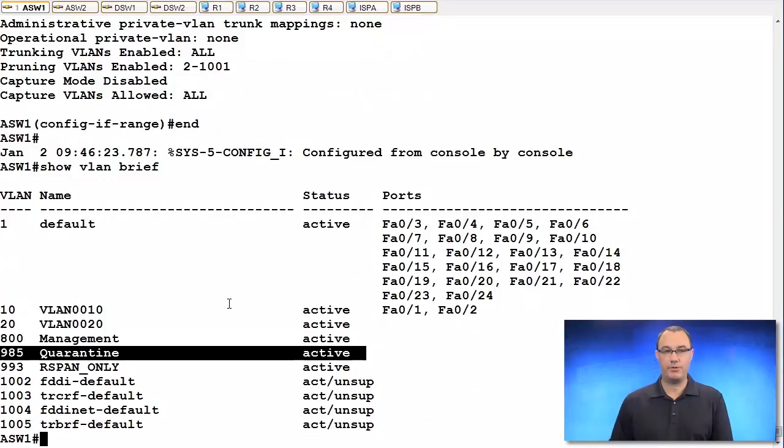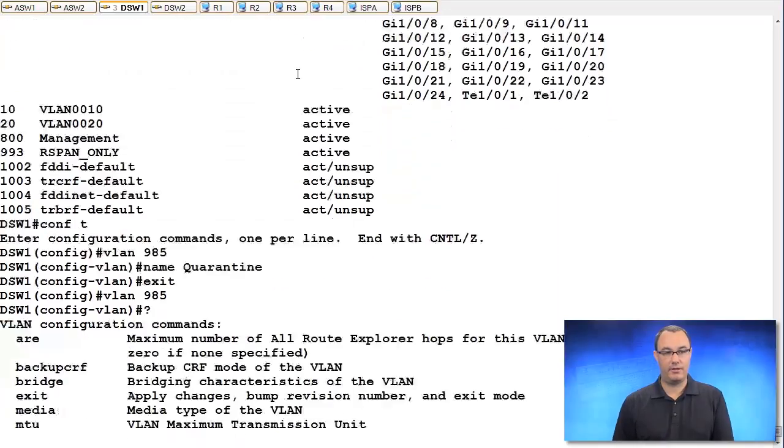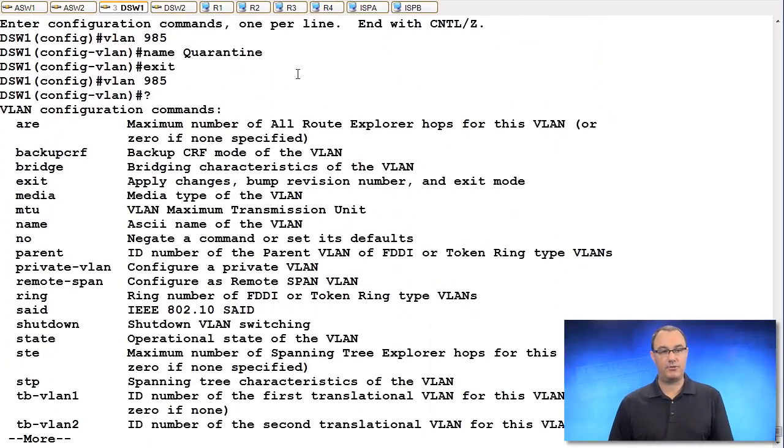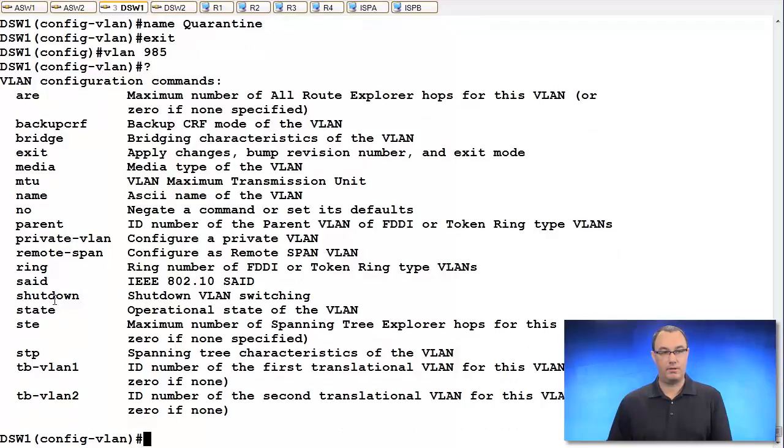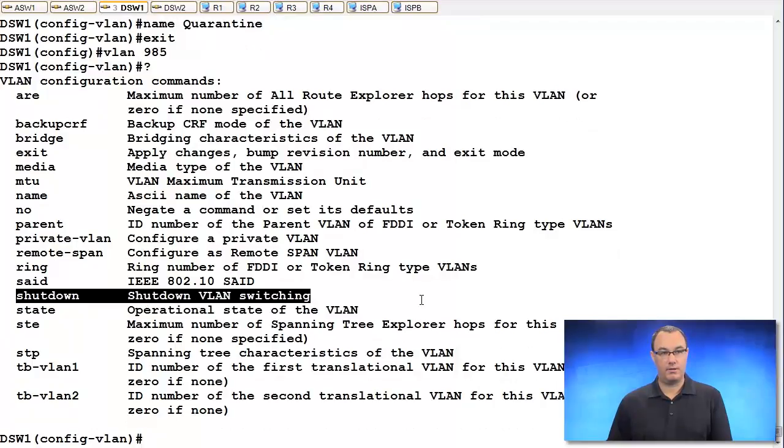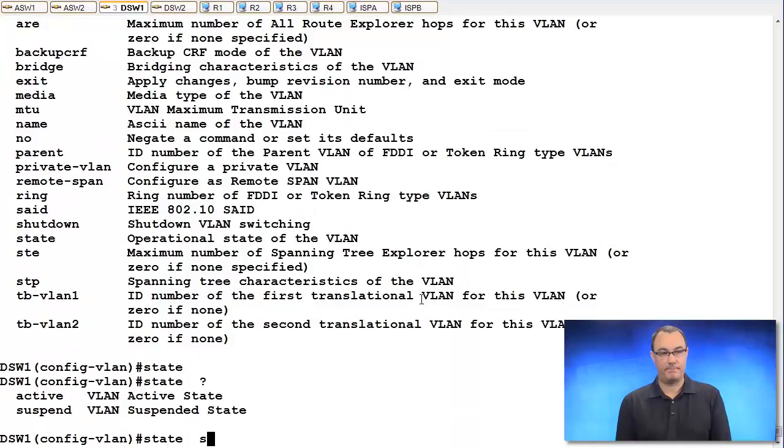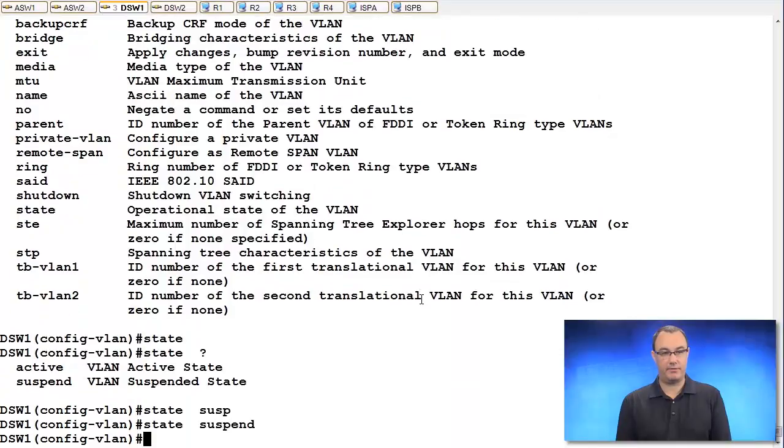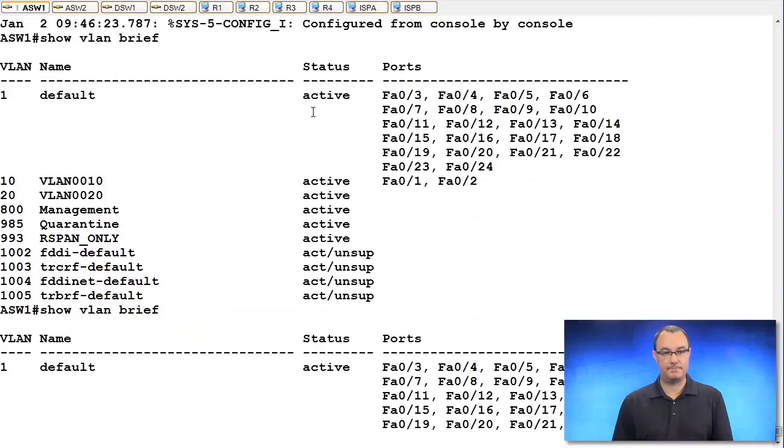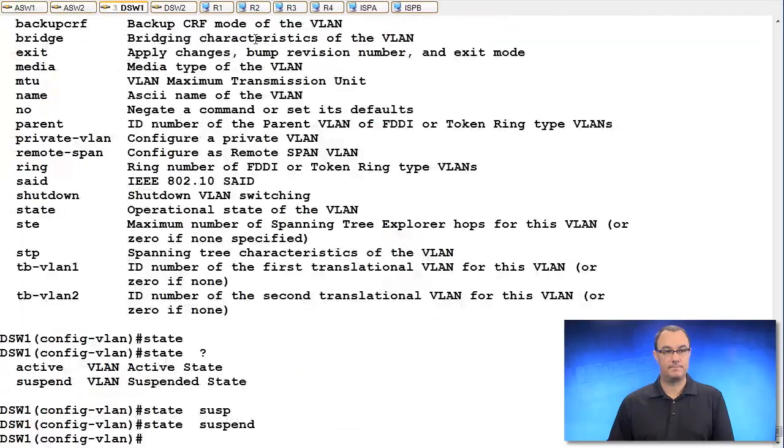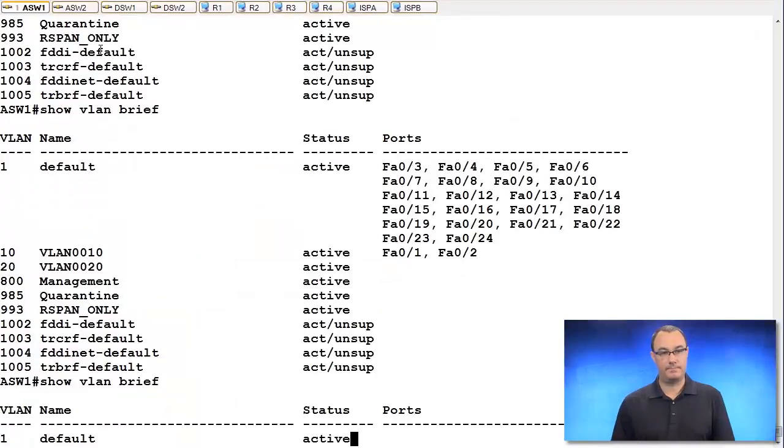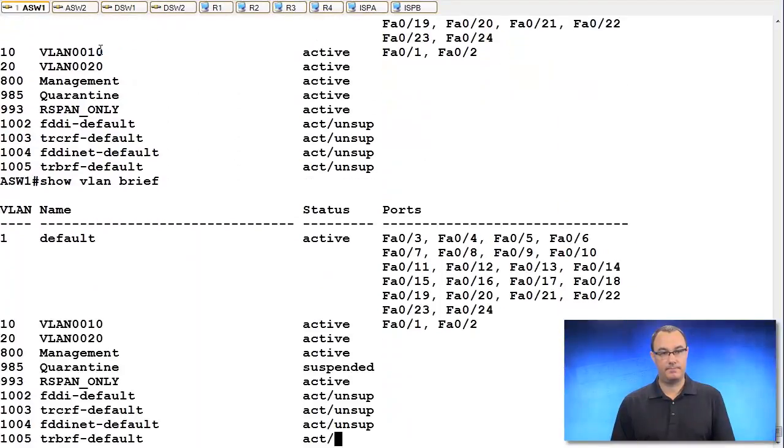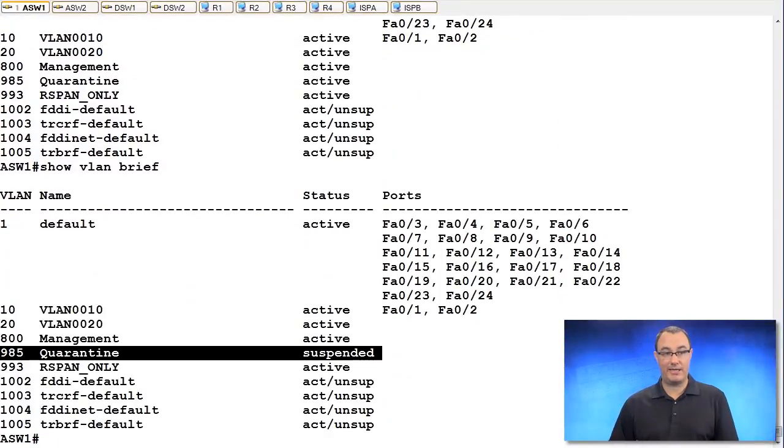What do I want to do now? VLAN 985. There are some administrative changes that I can do. Say state suspend. See if VTP is going to relay that.